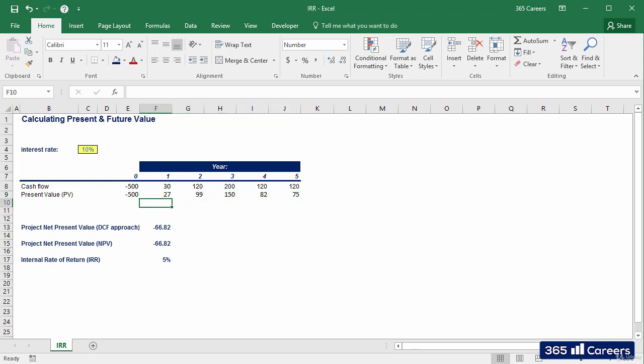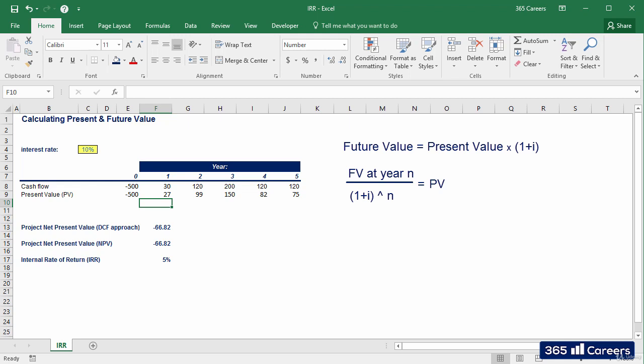Okay, the structure of the formula is the same, discounting a cash flow value at 1 plus the internal rate of return to the power of the number of the period.